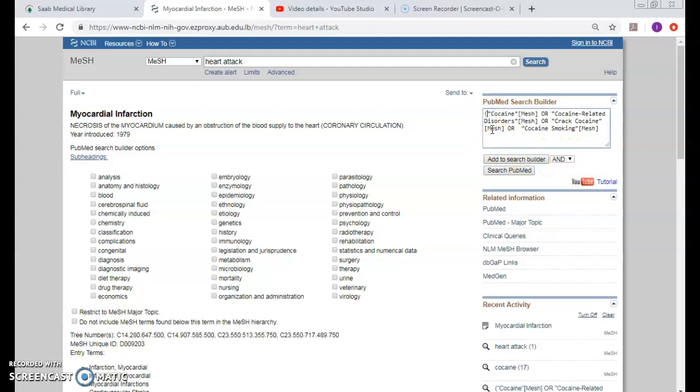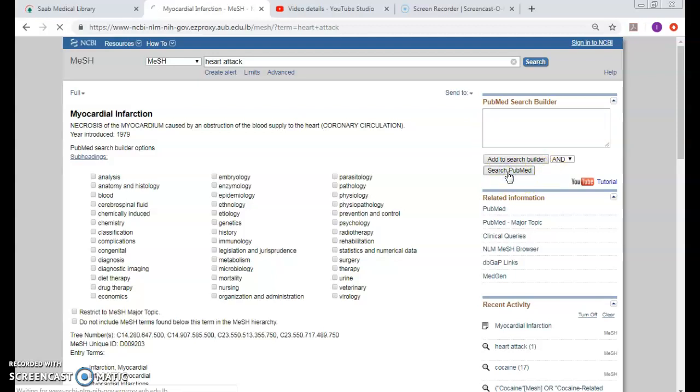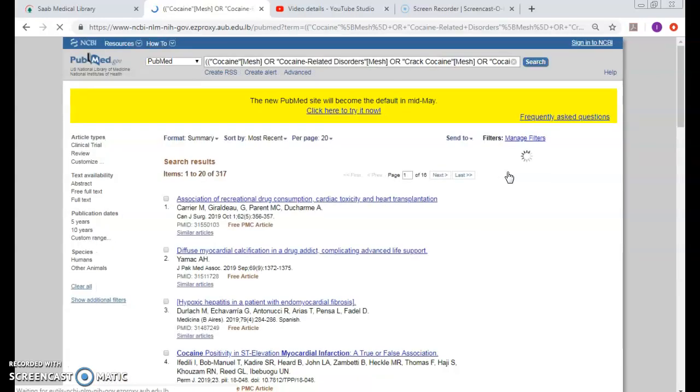The brackets are removed so I have to do it again, add to the search builder, and see myocardial infarction, and then click search PubMed.